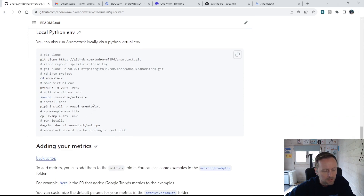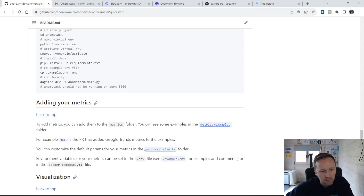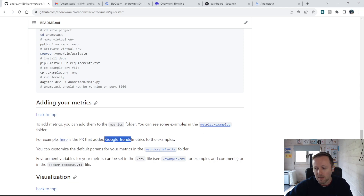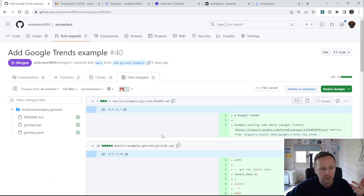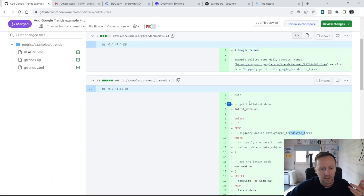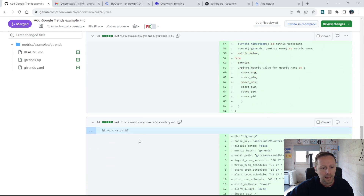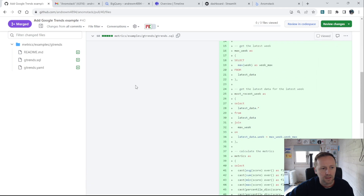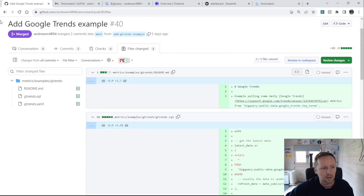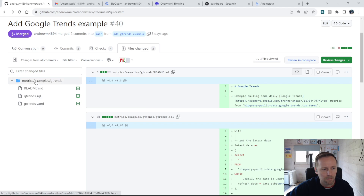For adding your own metrics, there's an example in the repository of a PR where I added Google Trends metrics. Basically, all you're doing is a simple PR to add your SQL — in this case pulling from the Google Trends data — and then some configuration for the metric batch like the schedule and the name. Those are the main things, and all the defaults are there to fall back on.